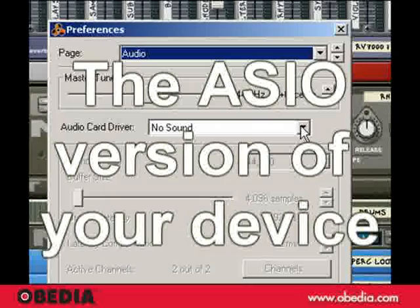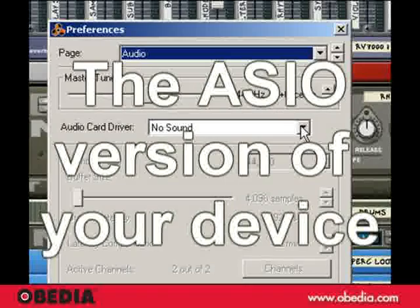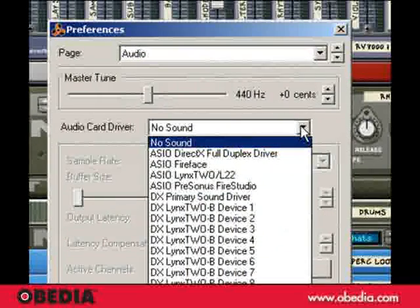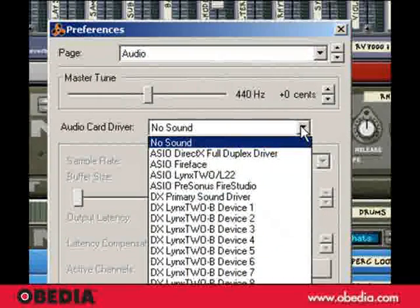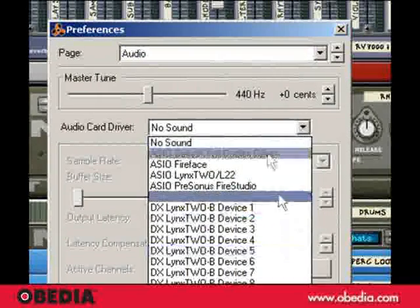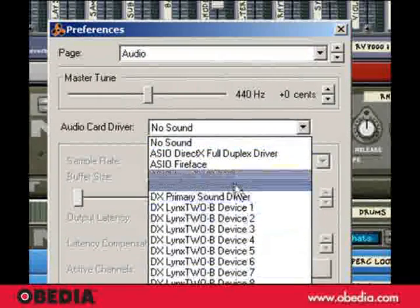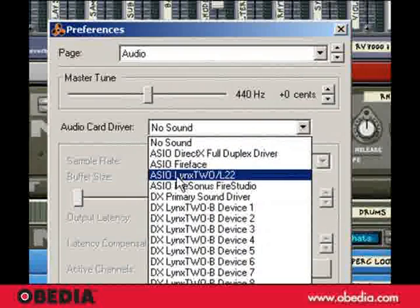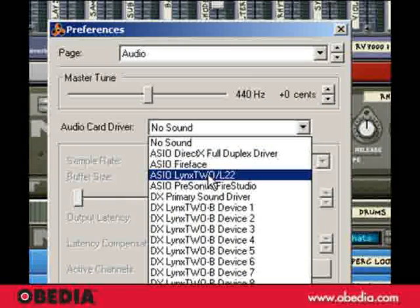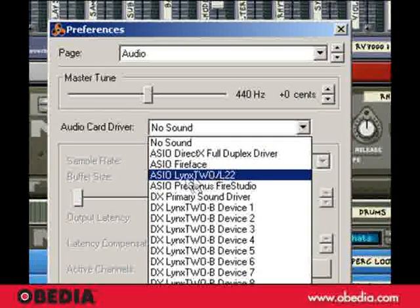This is where you pick your sound card that you've got installed. It could be an interface. I'm going to click on that list. Now, I've got a few things installed here, but my card is a Lynx 2, and I'm going to choose the ASIO Lynx 2 driver.